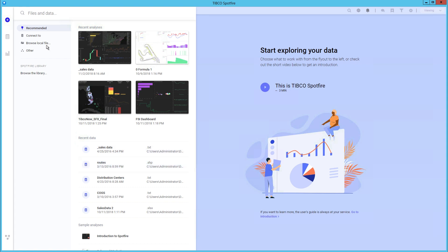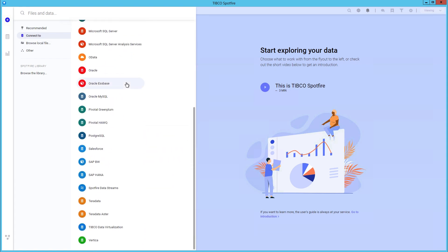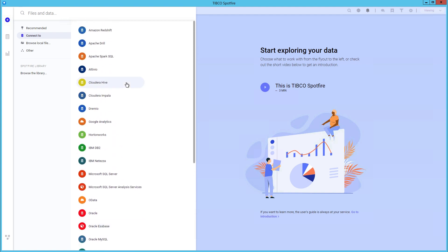Recent and sample analyses. The connect to option which has the long list of out of the box data source connectors.